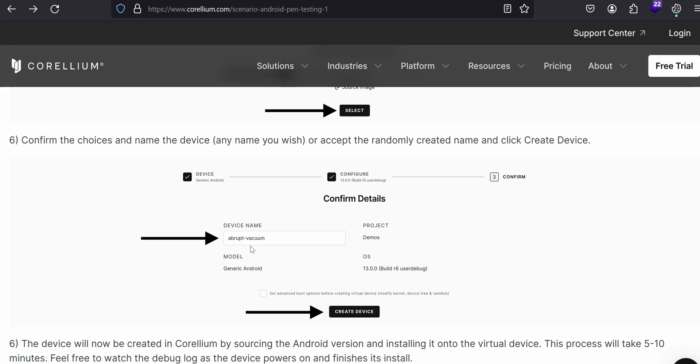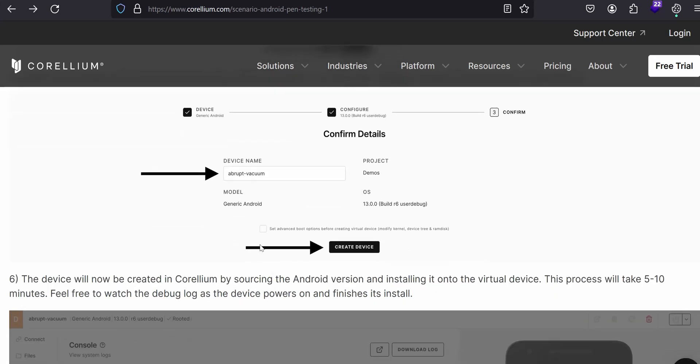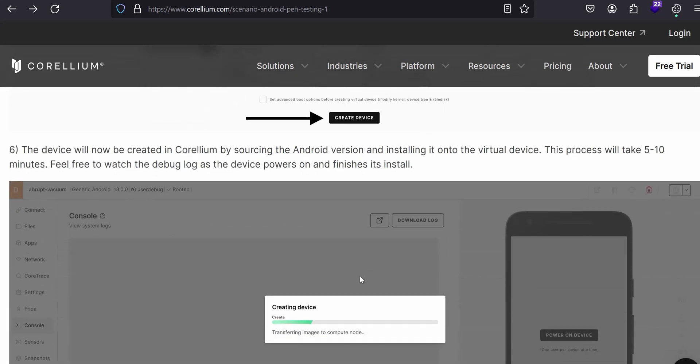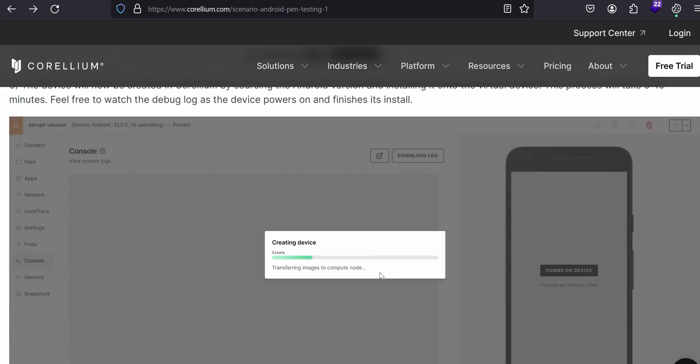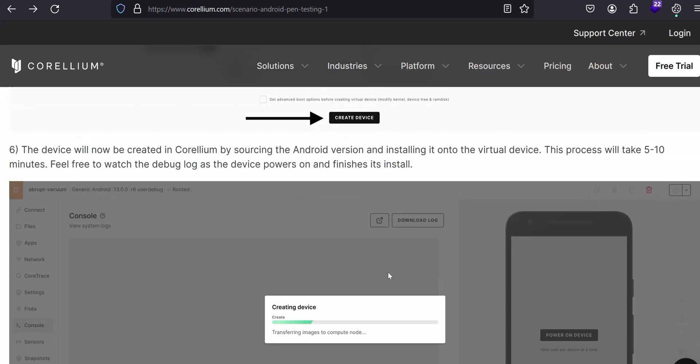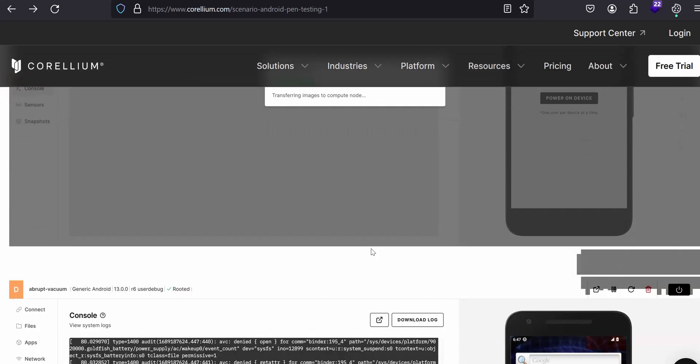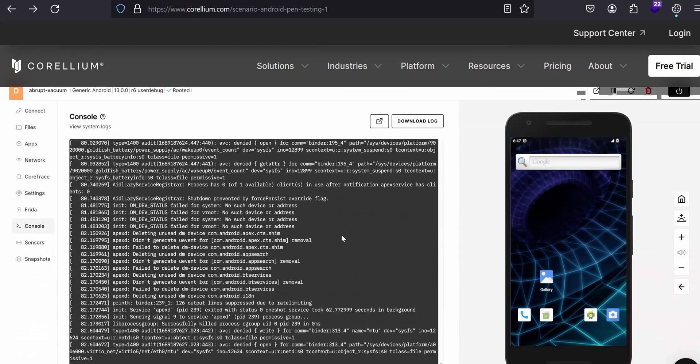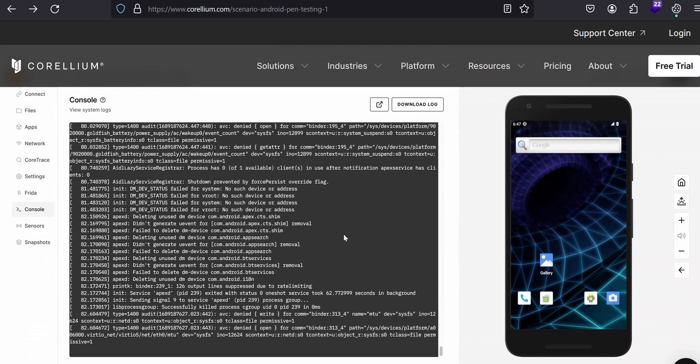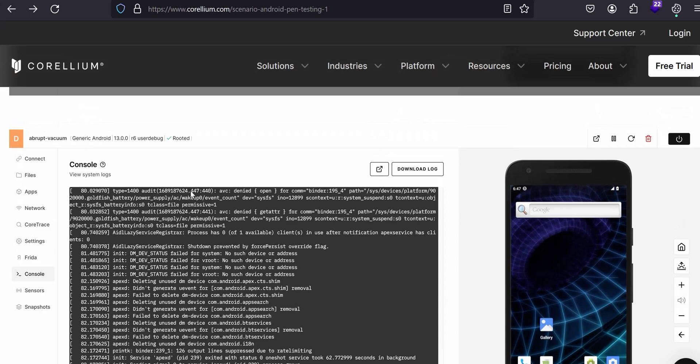Then once you confirm the versions, whether it's Android, a rooted or a non-rooted, you have to provide the name, device name, then create it. Now the device starts creating. It takes some time, let me say like 10 minutes to, they would say 10 minutes, but sometimes it takes 20 minutes or 15 to 20 minutes. That depends upon the device. When I checked, it takes around 15 to 20 minutes for me.